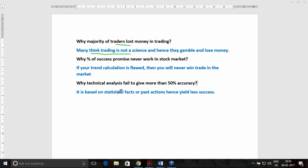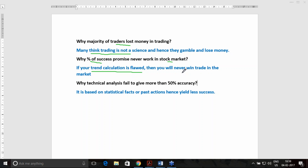Many traders, when they approach any service provider — a tips provider or a software provider — they often ask what is the percentage of success. The very fact is no one will say their method is 0% successful. Everyone will give a rating of 100%, 80%, 90%, whatever. But if the trade calculation used in that particular method is flawed and not accurate as per the success parameter, then you will never win the trade in the market.